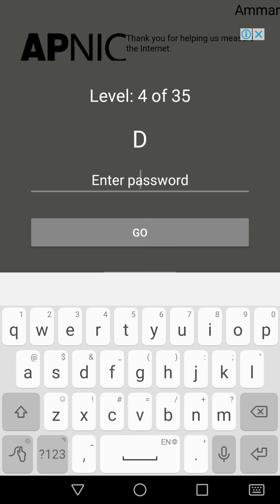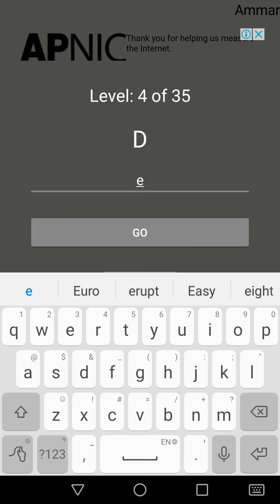D. So after D, it's E. D is the fourth alphabet and E is the fifth alphabet.